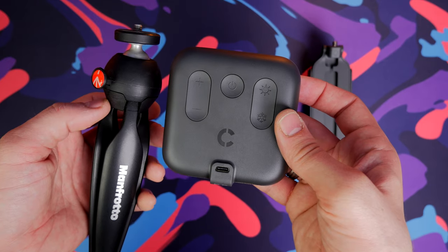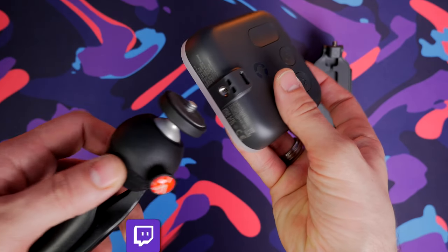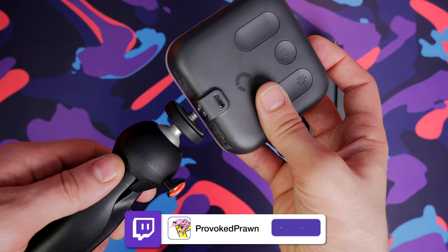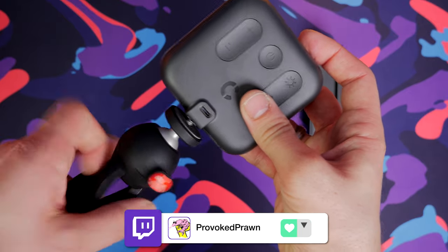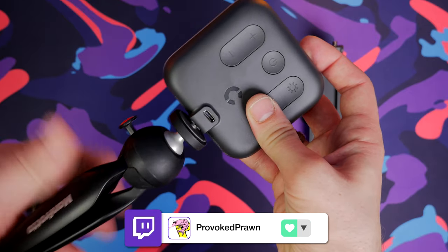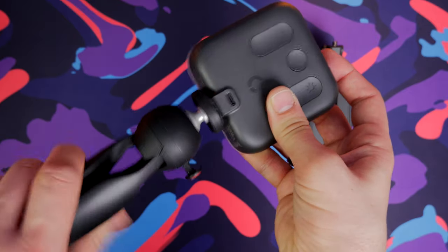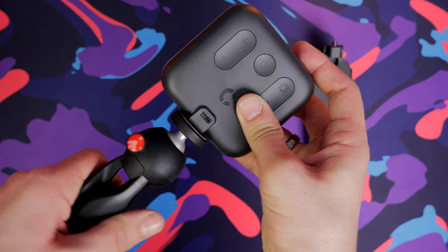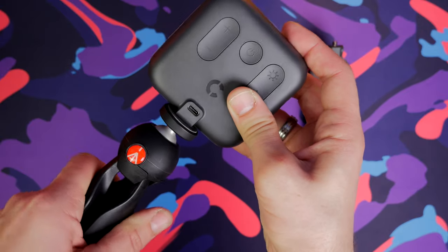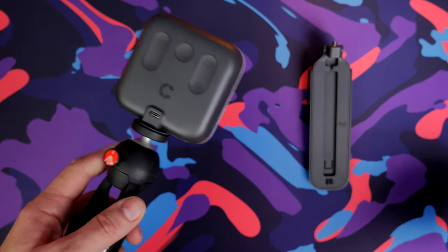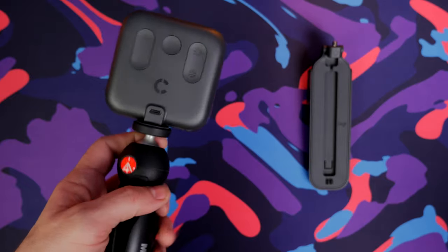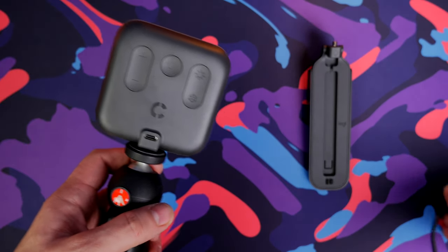It does have a standard thread, so if you have your own tripod or mount system you can use that. You can see here I've got a tiny little Manfrotto one for demonstration, but if you have a larger tripod or monopod setup you can use that as an alternative.